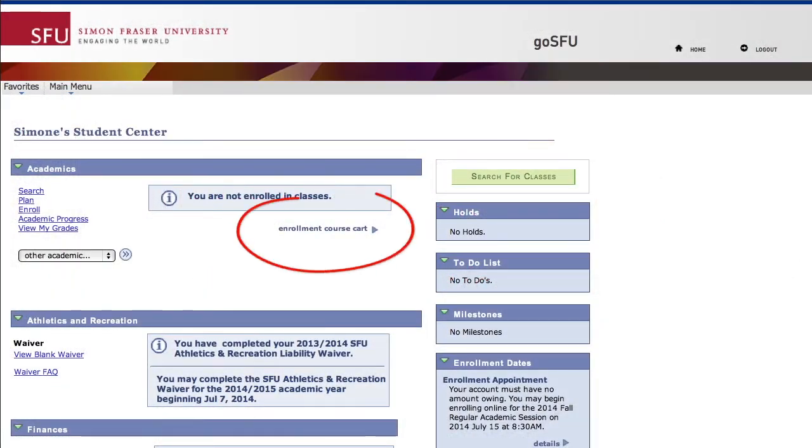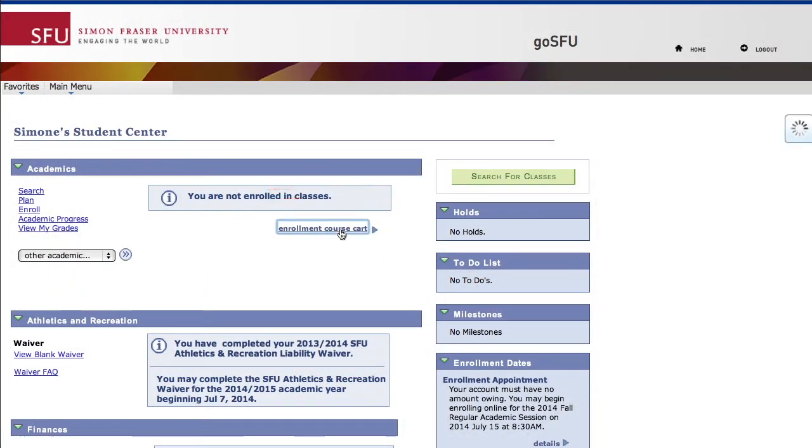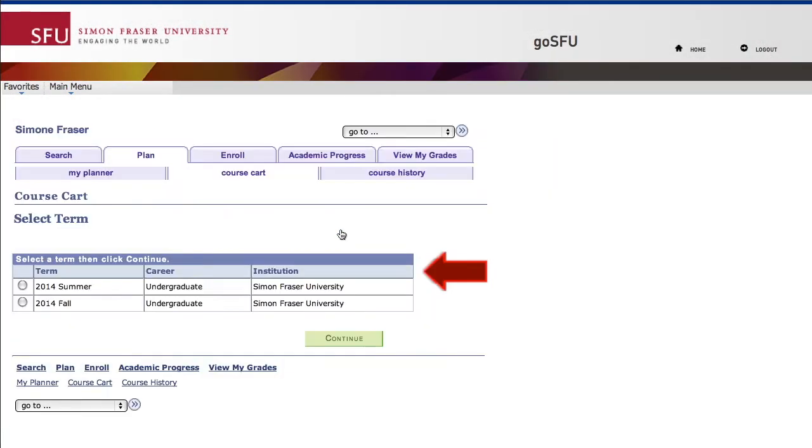To start choosing your classes, click on the Enrolment Course Cart link, select the term and then click Continue.